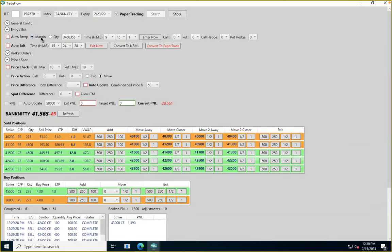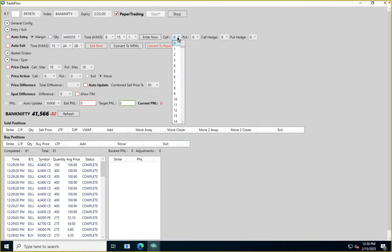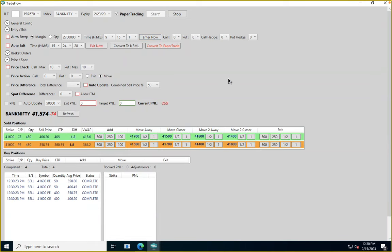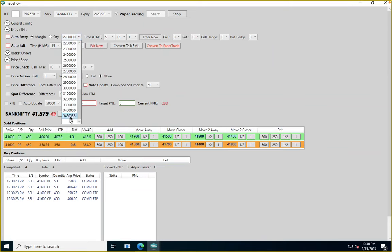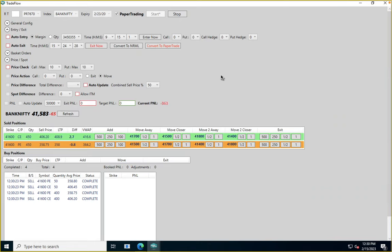If you're using Zerodha and don't know how much quantity you can sell, use the margin option. Select how much margin to use — say 27 lakhs — and enter a straddle without hedges. The system calculates the quantity: it determined 450 quantity of the straddle can be purchased. It then placed orders with the order slicer (400 + 50 because the slicer was set to 400). This is ideal when you want to maximize margin usage without knowing the exact quantity.